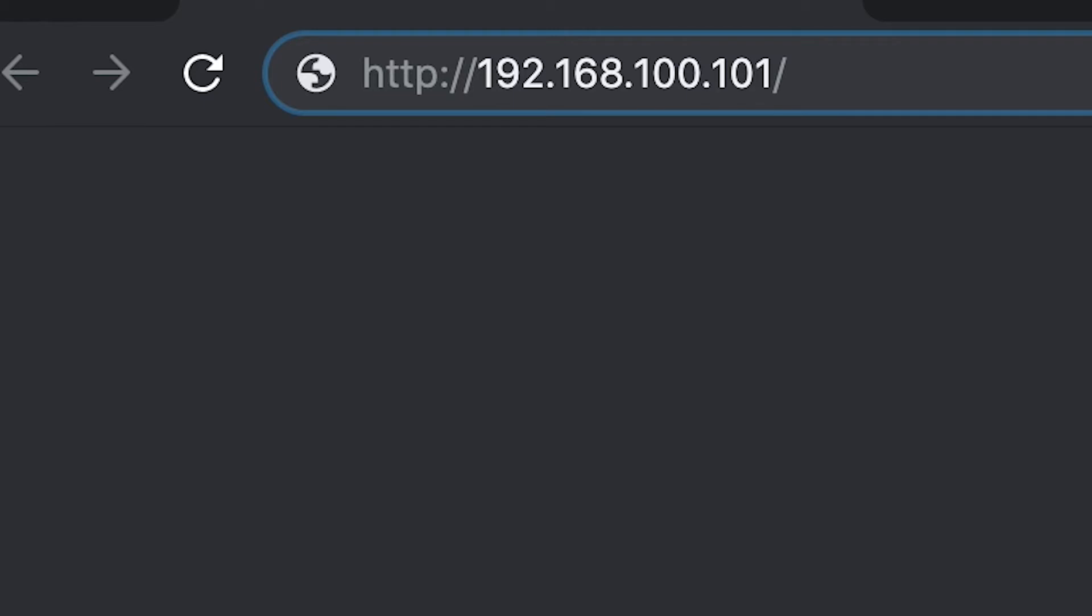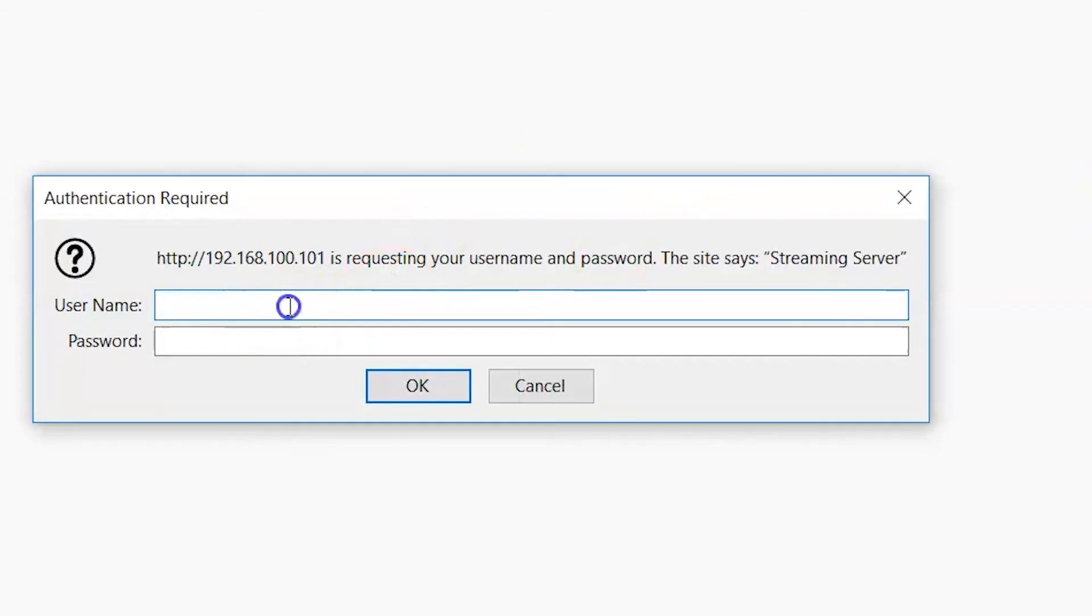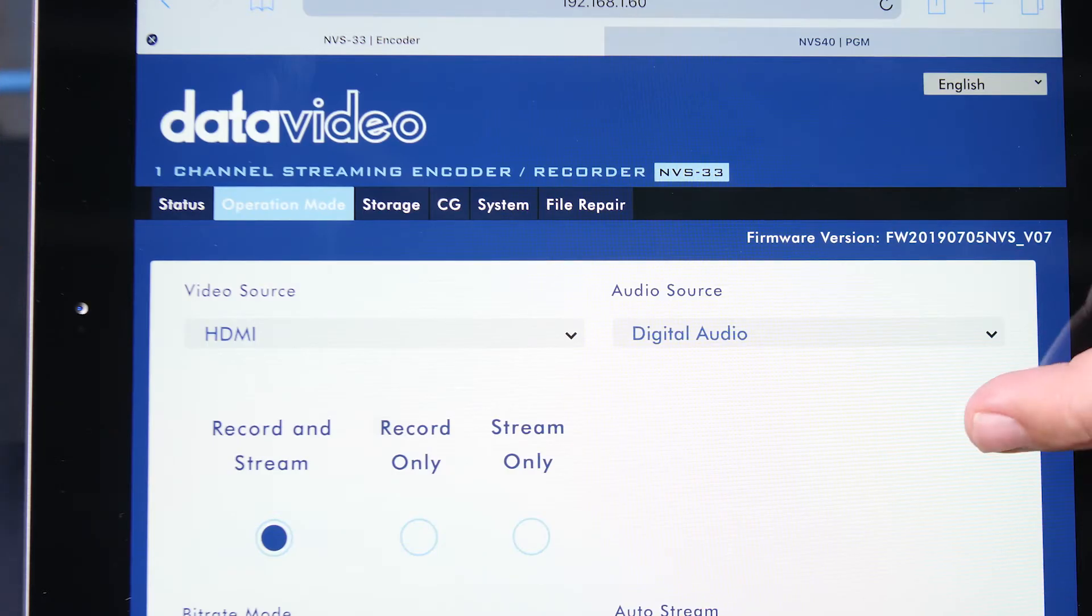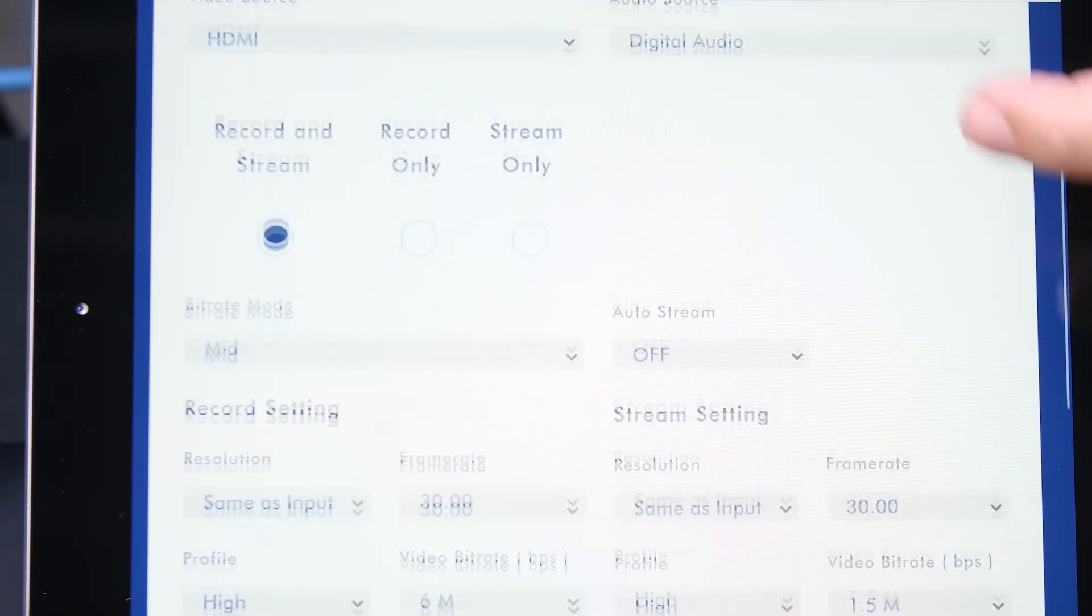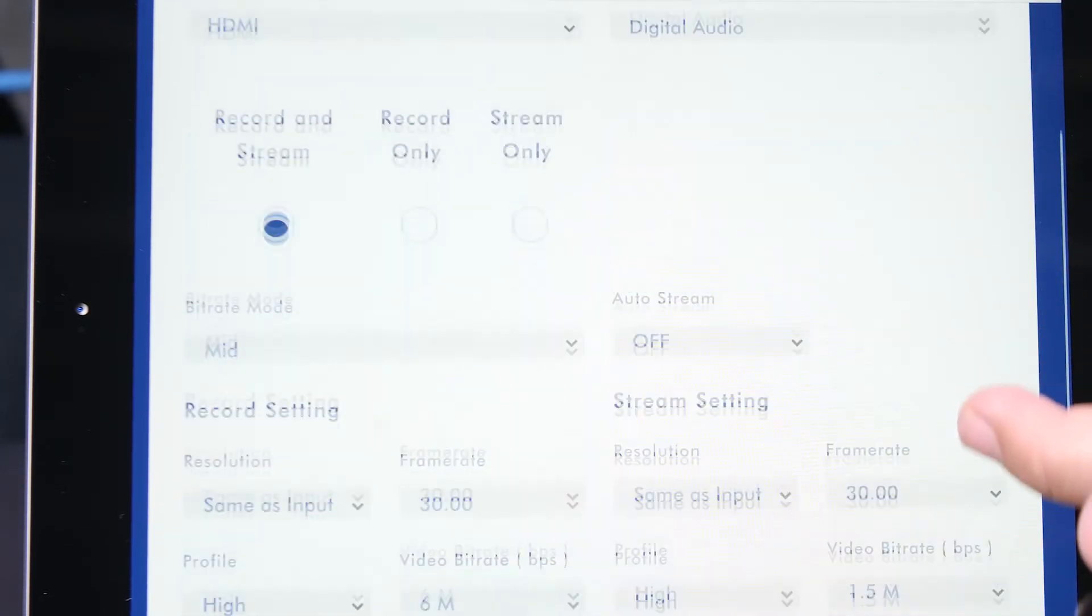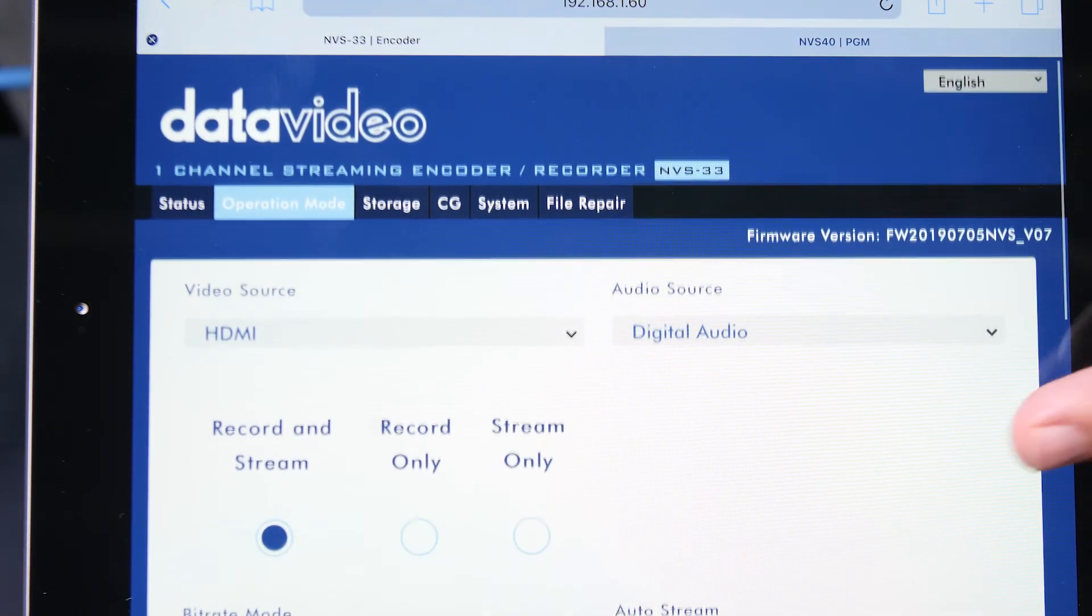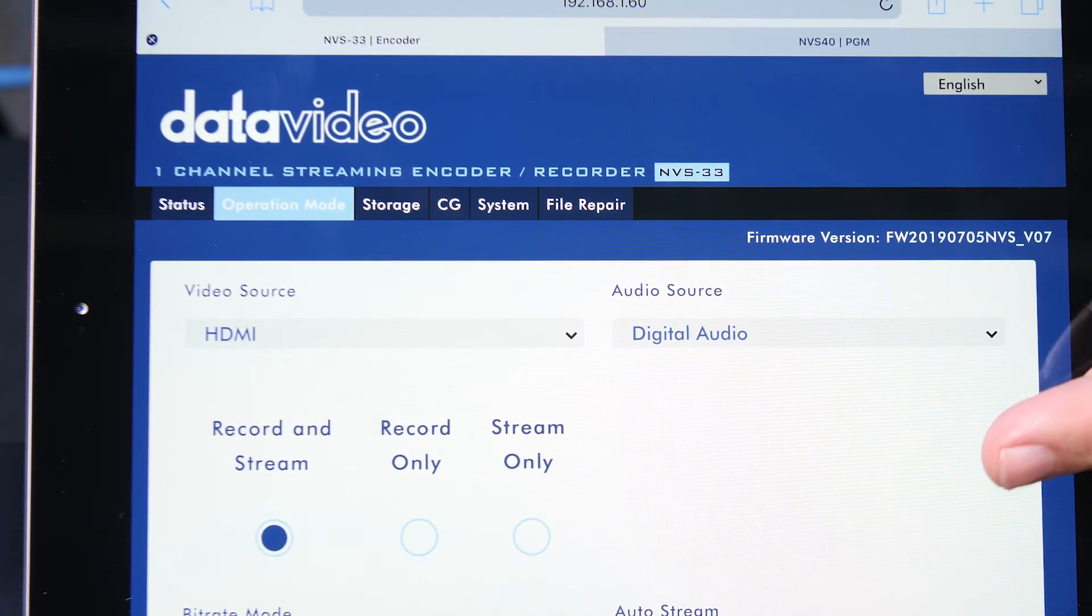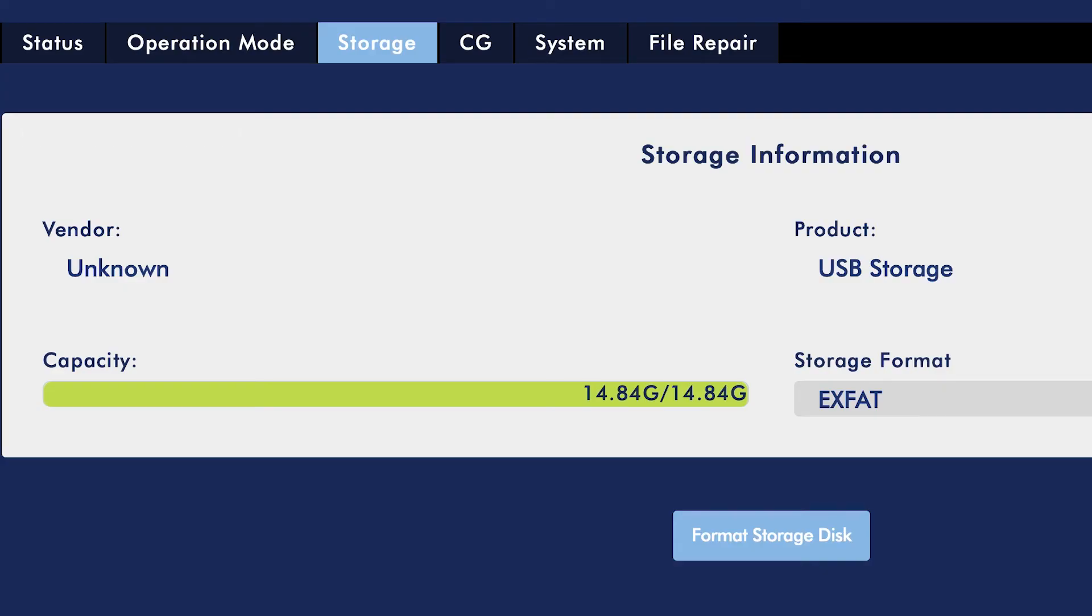Now you can enter in the NVS 33 static IP that you just set into the browser of your tablet. You will be prompted to log in to your encoder. The default username is admin and the default password is six zeros. From here you can set up your video streaming and recording settings, start and stop streaming and recording, format your storage, and more.